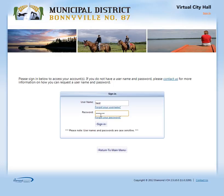You will have received an email from our tax and administrative assistant, Alicia Timmerman, with your username and password. If for any reason the username and password does not work, please call our office at 780-826-3171 and let the front staff know that you're calling in regards to Virtual City Hall. That will put you at a high priority for Alicia to address your concerns.